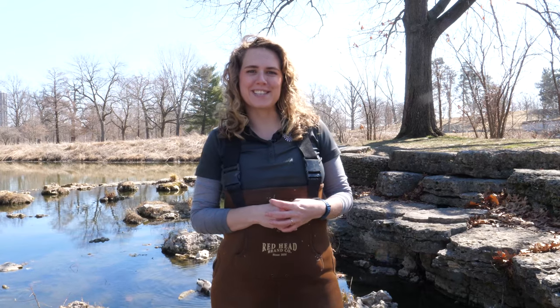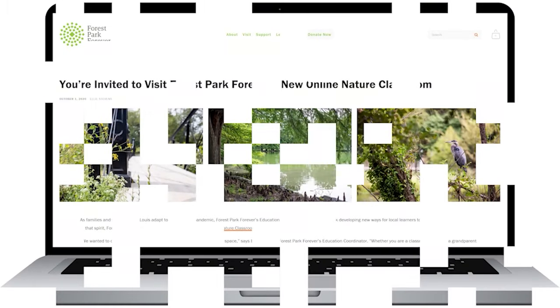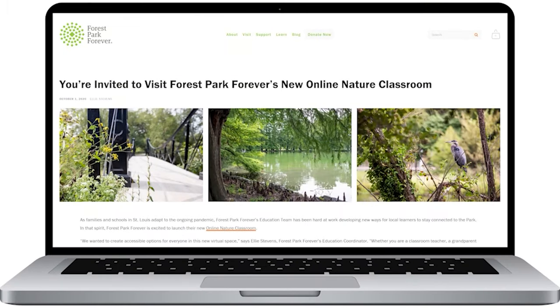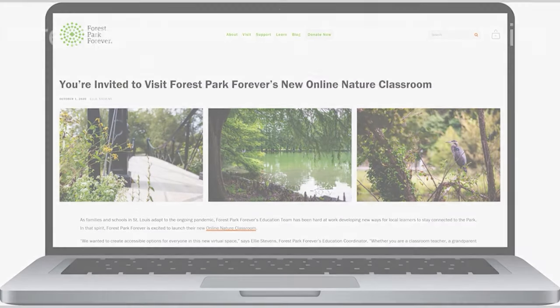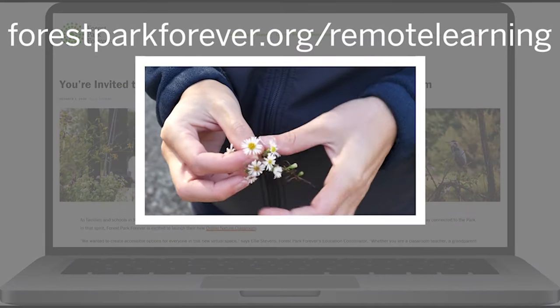Thanks for branching out with us today and learning more about food chains. The next time you're outside, notice the plants and animals around you and think about what food chains they might represent. Be sure to visit our online nature classroom where you can find all of the resources that we're sharing. See you next time!